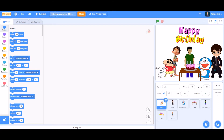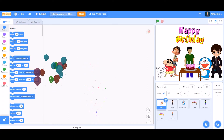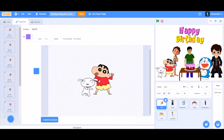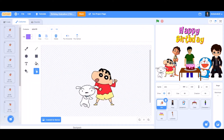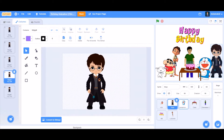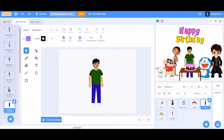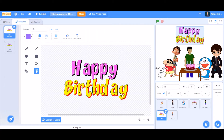Hello everyone, welcome back to my channel! Today is something special — it's my birthday! So today we are going to make a birthday animation in Scratch 3.0. First, you can take images from the internet of Shinchan and then other characters like Harry Potter, Doraemon, a cake, a happy birthday GIF, and Luca.